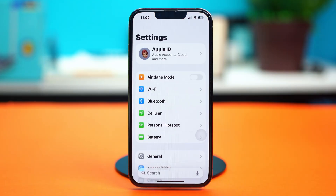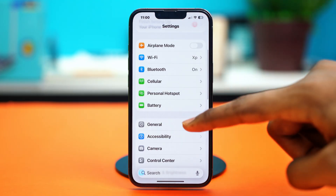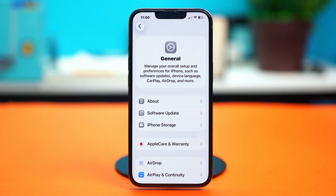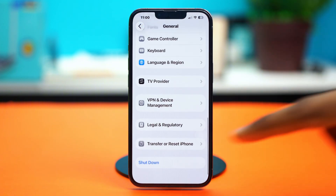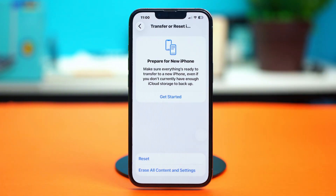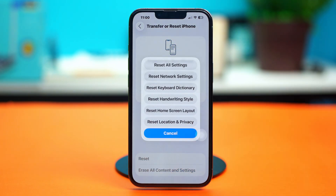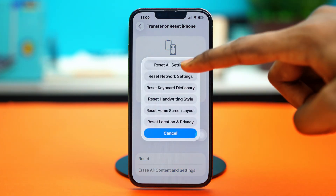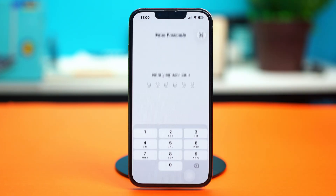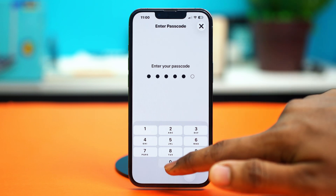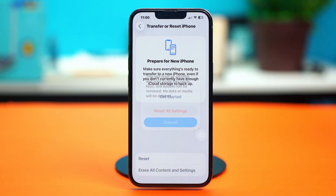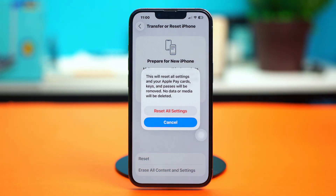Tap on 'Transfer or Reset iPhone', choose Reset, and then confirm your choice by tapping 'Reset All Settings'. Enter your passcode and then tap 'Reset All Settings' again. This will reset all your iPhone settings but will not delete any of your data. Hopefully after this your problem should be fixed.